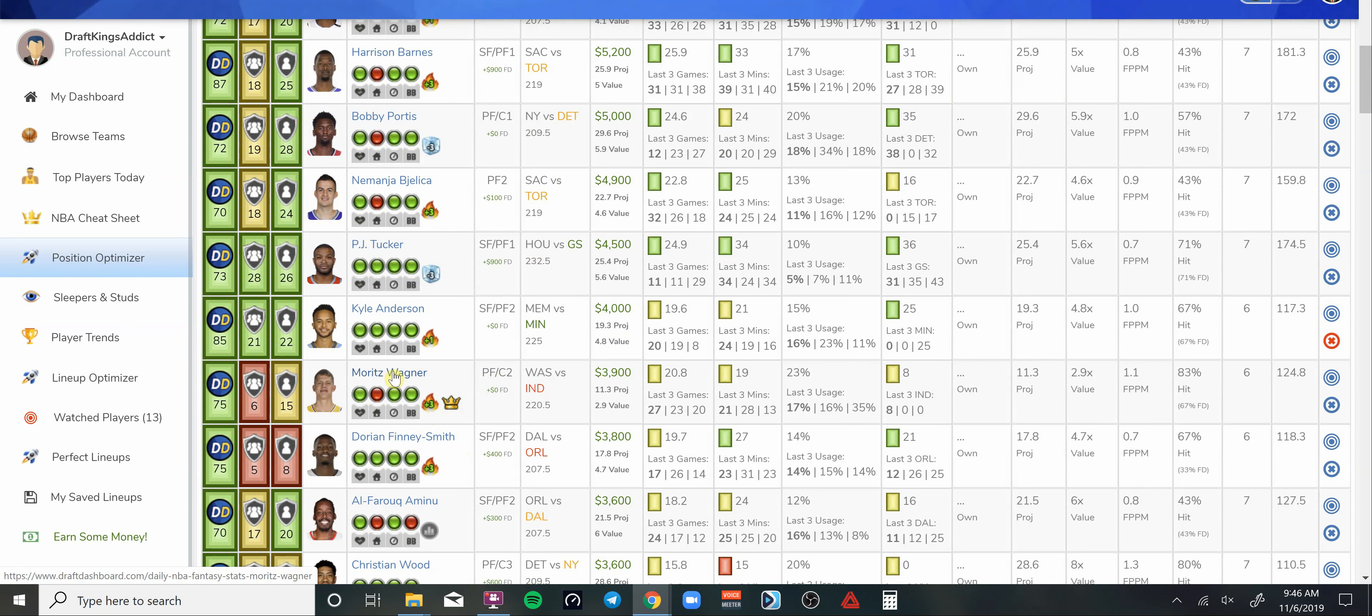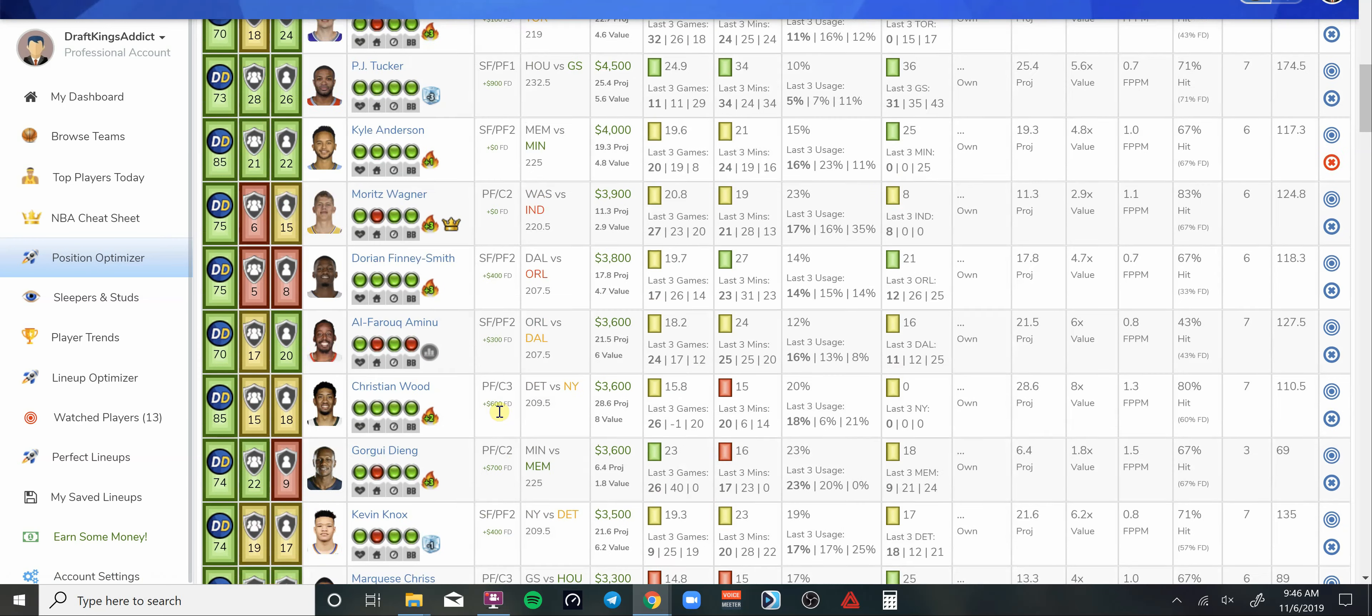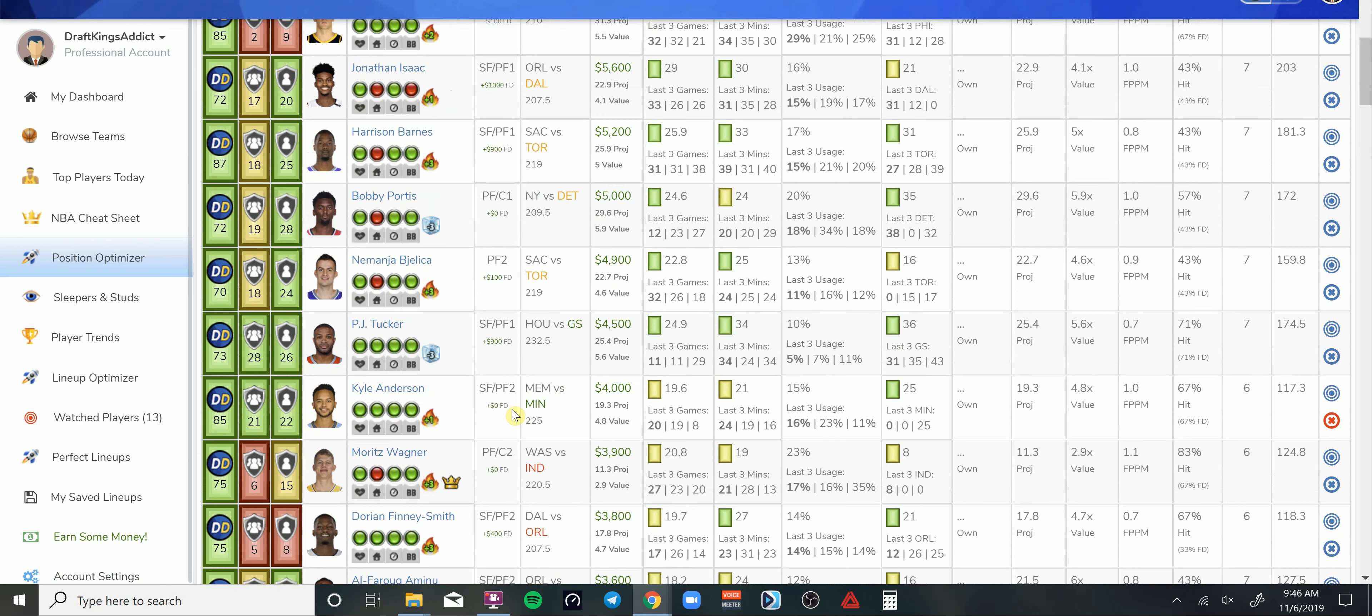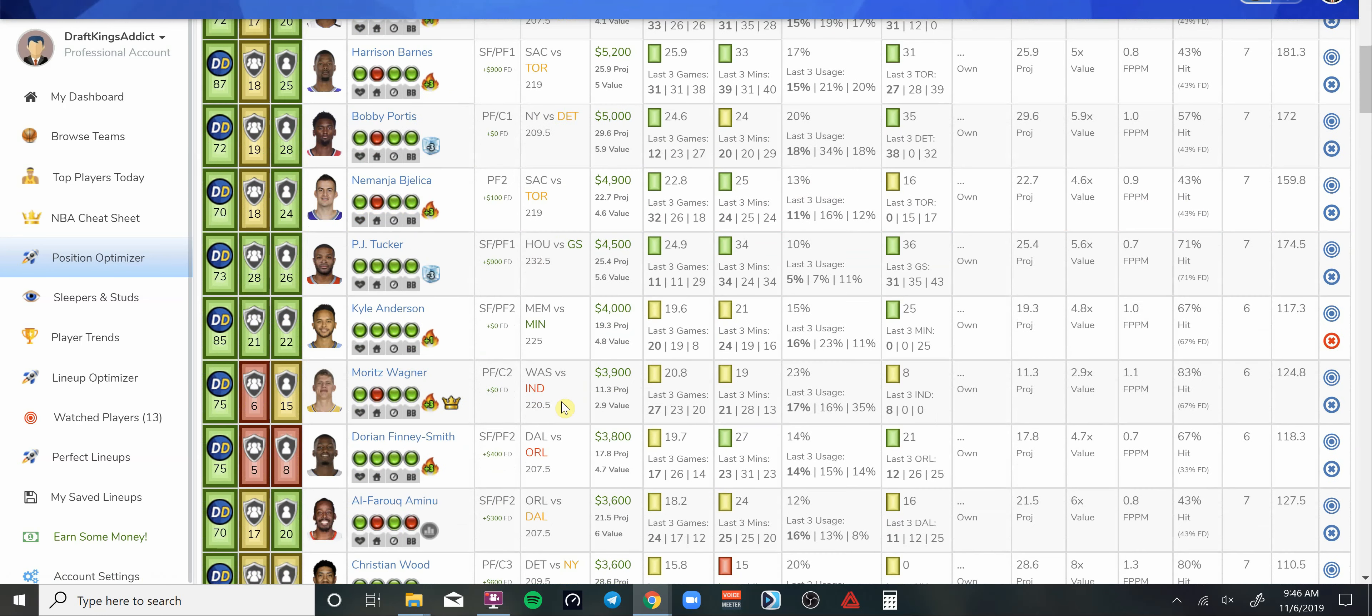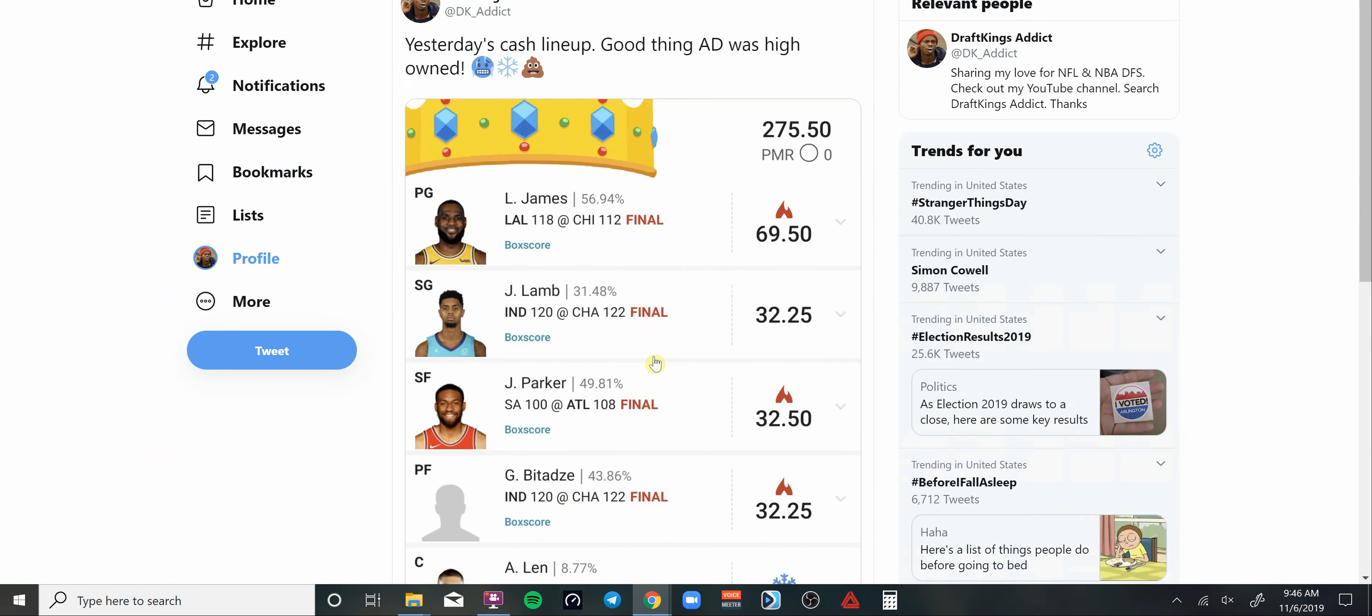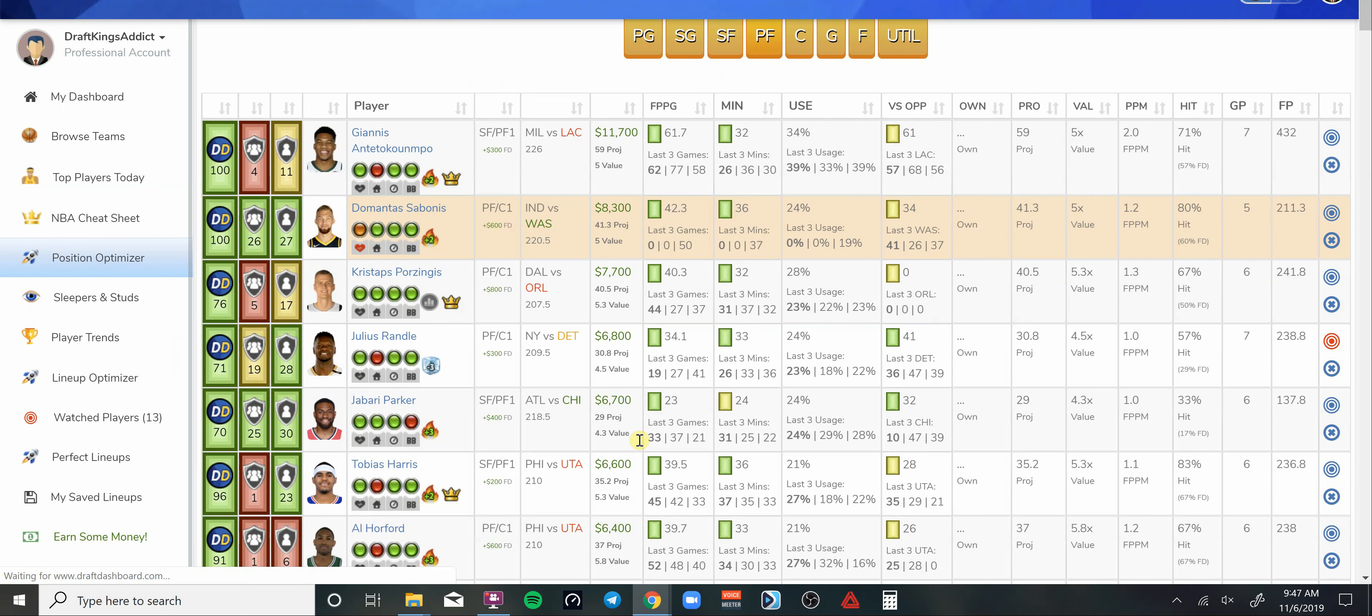Backup center slash power forward. If we get news that Sabonis is out again, we can go back to the guy that's replacing him. I believe he's center eligible, not power forward, so you'll see him over on the center spot. We talked about him right here, this guy - I don't even hear you say his name. But if we get news that Sabonis is out, he could be another good value play once again. So that's my power forward, Julius Randle.